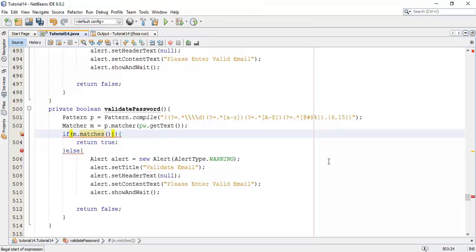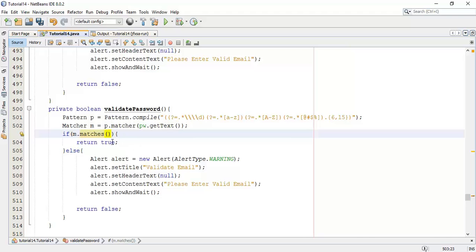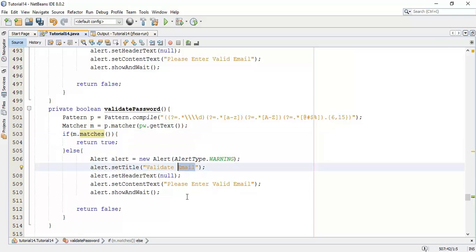If the password matches with the password validation condition — with this condition — we are going to return true. If it matches the password validation pattern, it returns true, and if it does not match, we are going to set the validation.